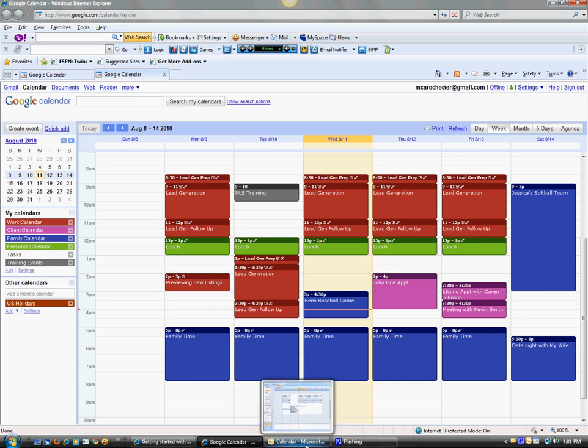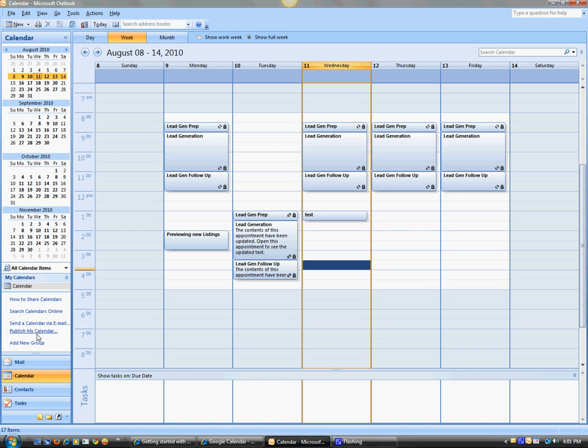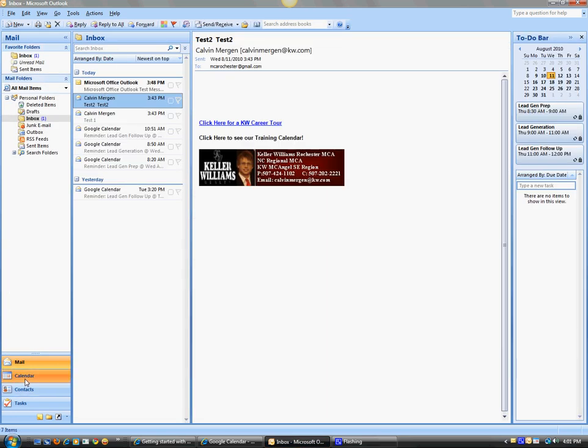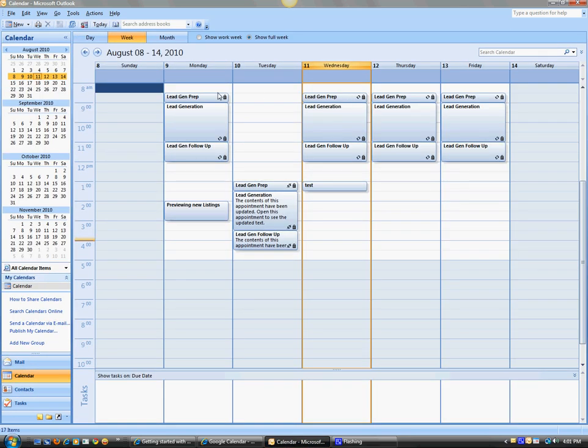And then if I go to my calendar here in Outlook, so I've got my mail in here, I can go to my calendar, and all that stuff is in here.